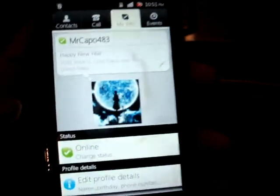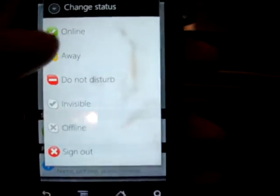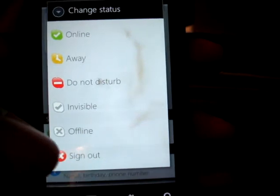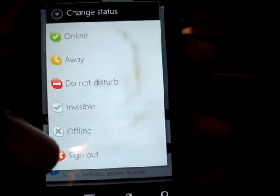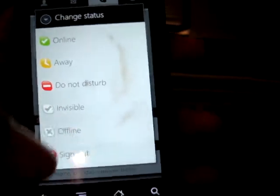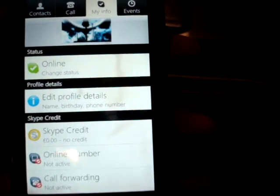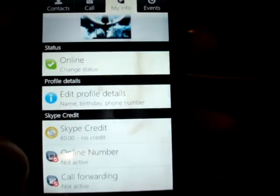My Info displays your screen name or your name and your status, and through here you can change your online status. You can also see the sign-off option — this is actually one of only two options to sign off from Skype, and it's only on this tab. You can also edit your profile, buy Skype credit, set up an online number, and do call forwarding.